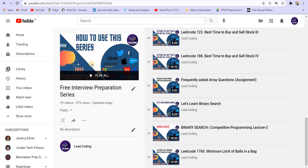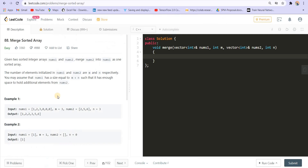Hey there, everyone. Welcome back to Leadcoding. I recently uploaded an assignment from arrays in our interview preparation series and now we are going to discuss the solution to that assignment. If you haven't solved those questions by yourself, please try them by yourself. Those are really easy problems. And if you want to know the optimized approach, you can go along with the solution because I will be discussing the most optimized approach and other approaches if they are available. So let us go to the first question.